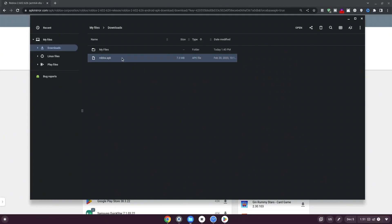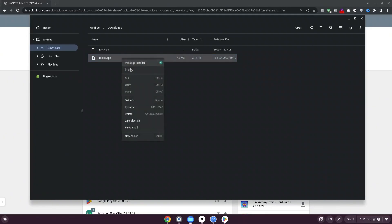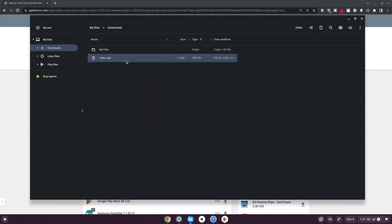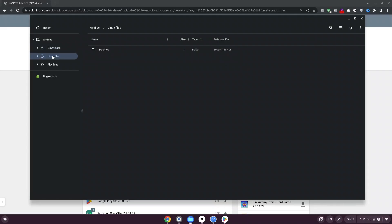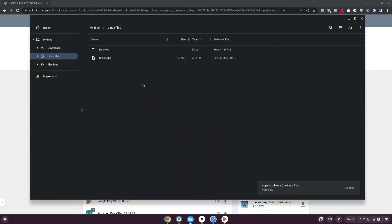Once done, right-click the file and click Copy. Now select Linux Files on the left. Once you select that, go back in, right-click, and click Paste. Once we're done with this, we can move on to the next step.